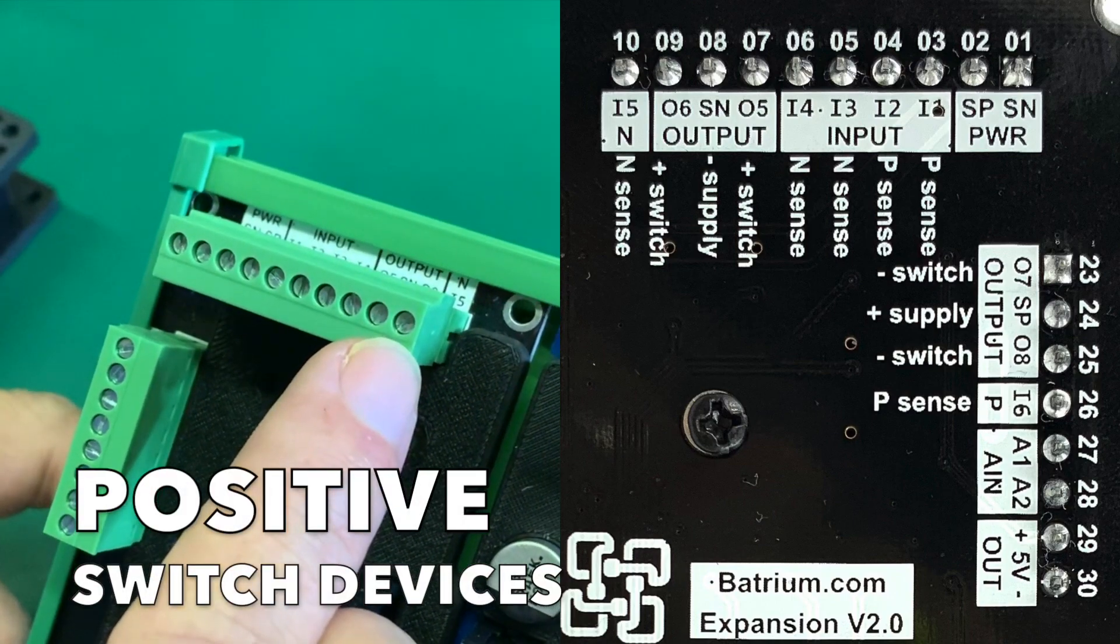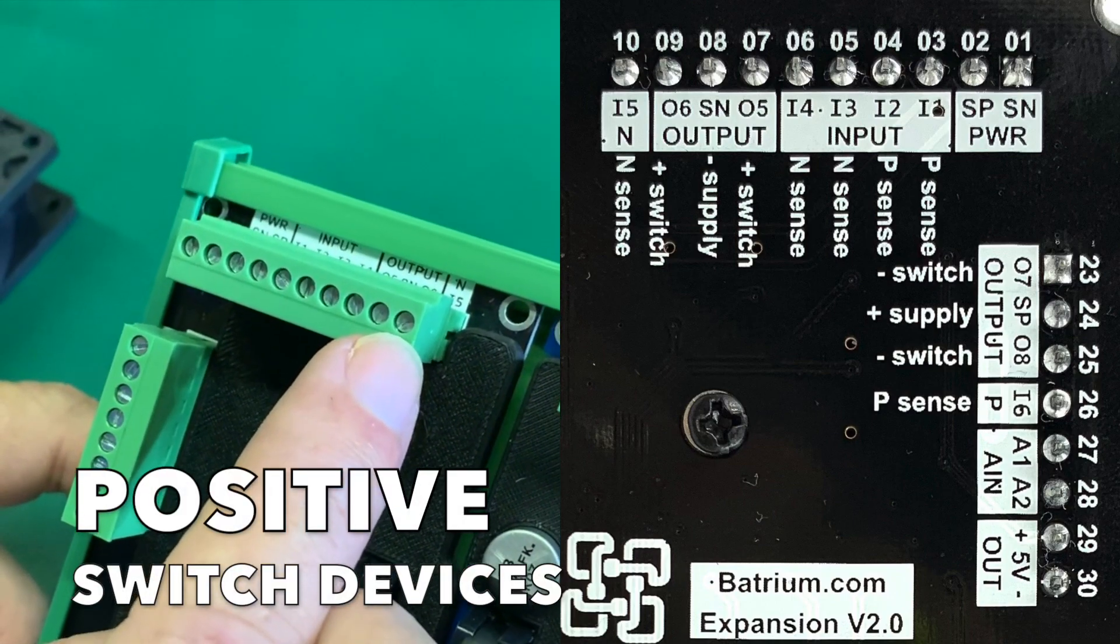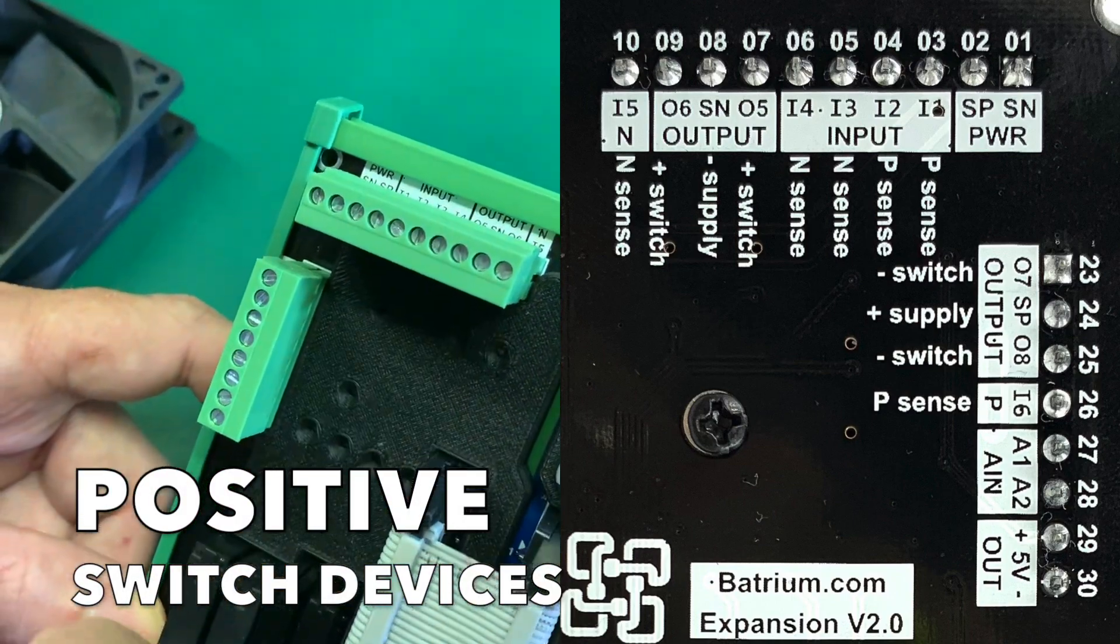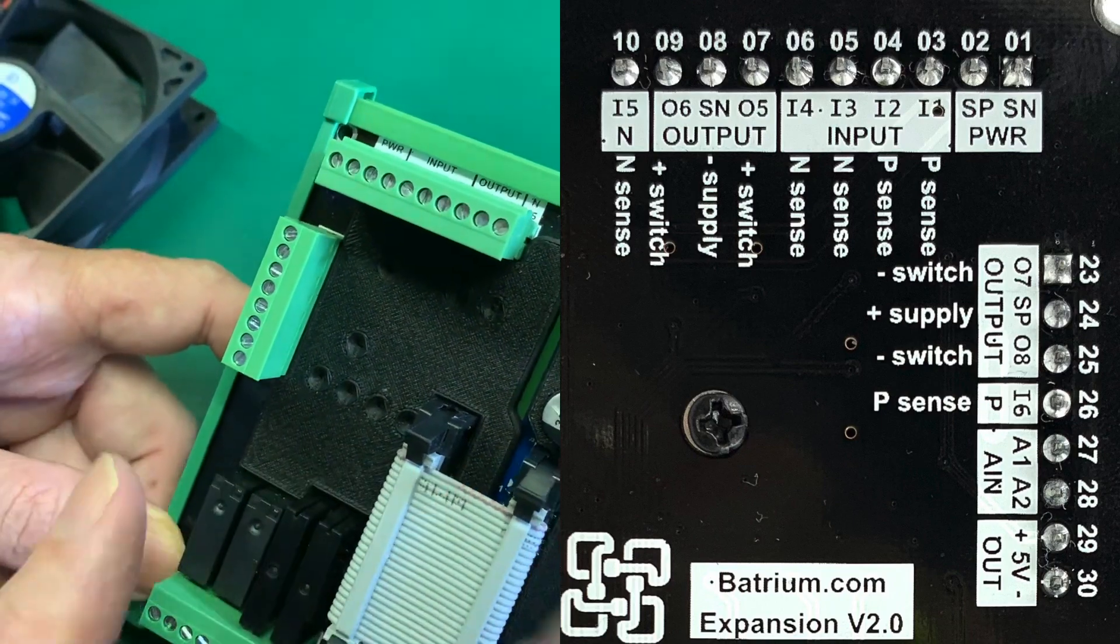Input 5 in this case is positively switched. We use those for those latching contactors.